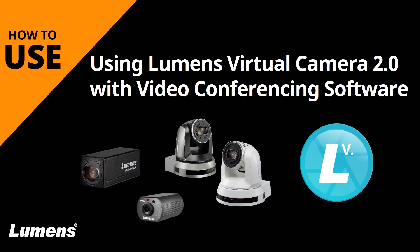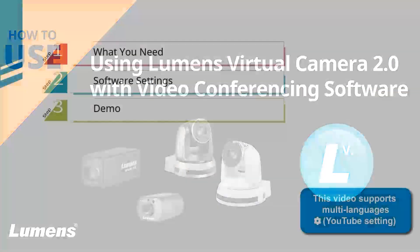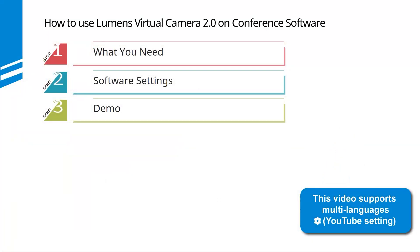The video content will be divided into three steps. We will explain what you need and how to set up the equipment, followed by a demo.